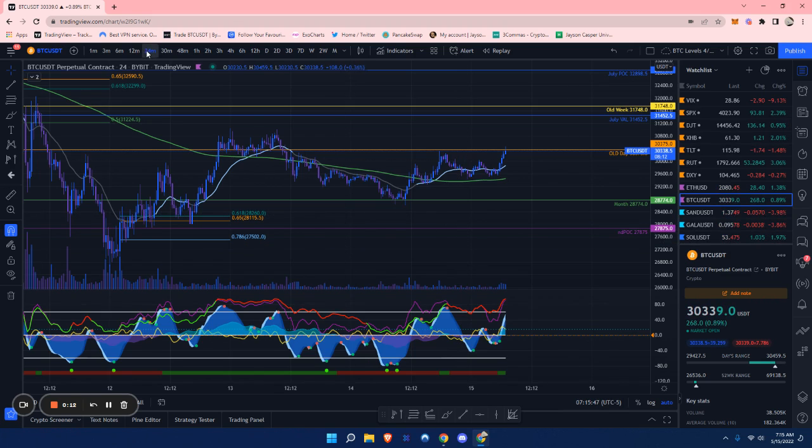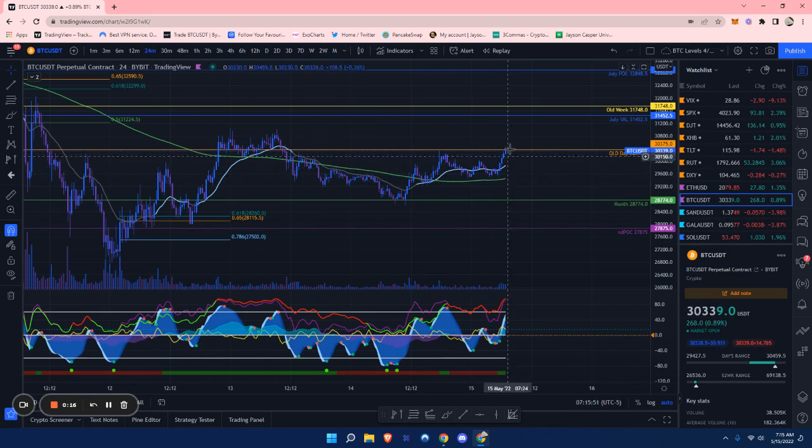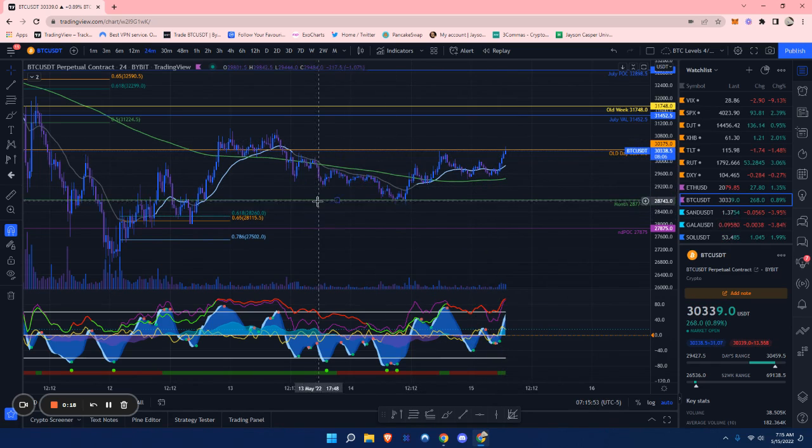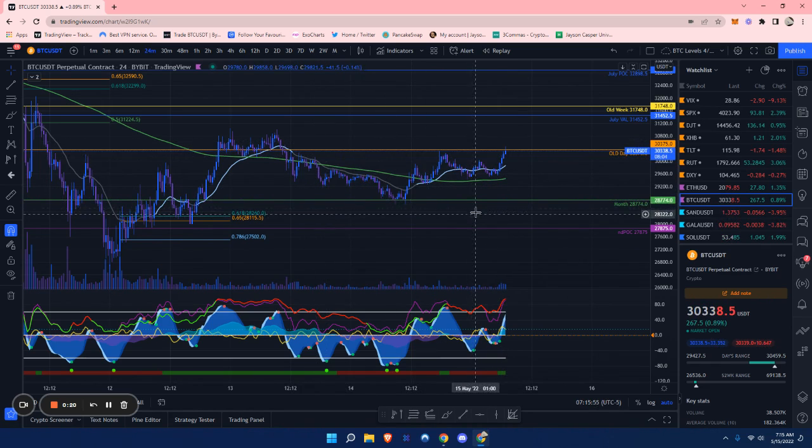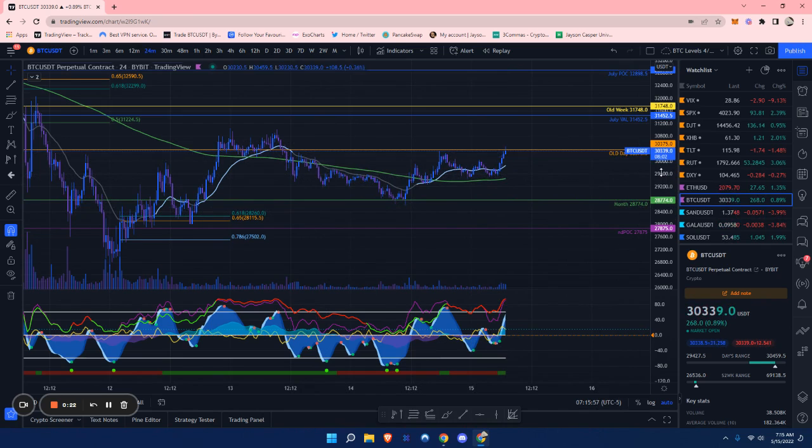I'm on the 24-minute time frame right now, and it looks like we've just been trading sideways this whole weekend, bouncing between this monthly level and this old daily level.